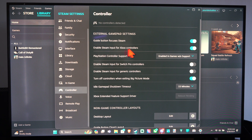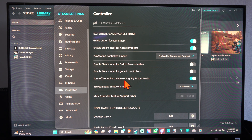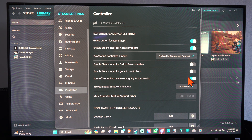Then we have Controller Support for Xbox, PlayStation, Switch, and Generic. And then we have the option right here: Turn Off Controllers when Exiting Big Picture Mode. So I have this turned on, so if I exit Big Picture Mode, my controller will shut down.